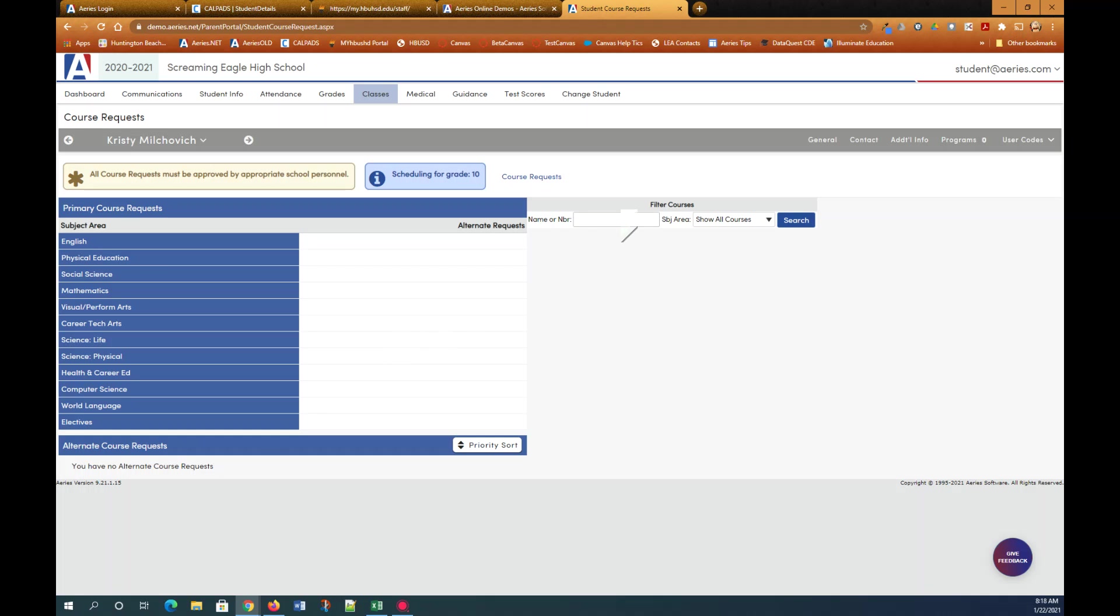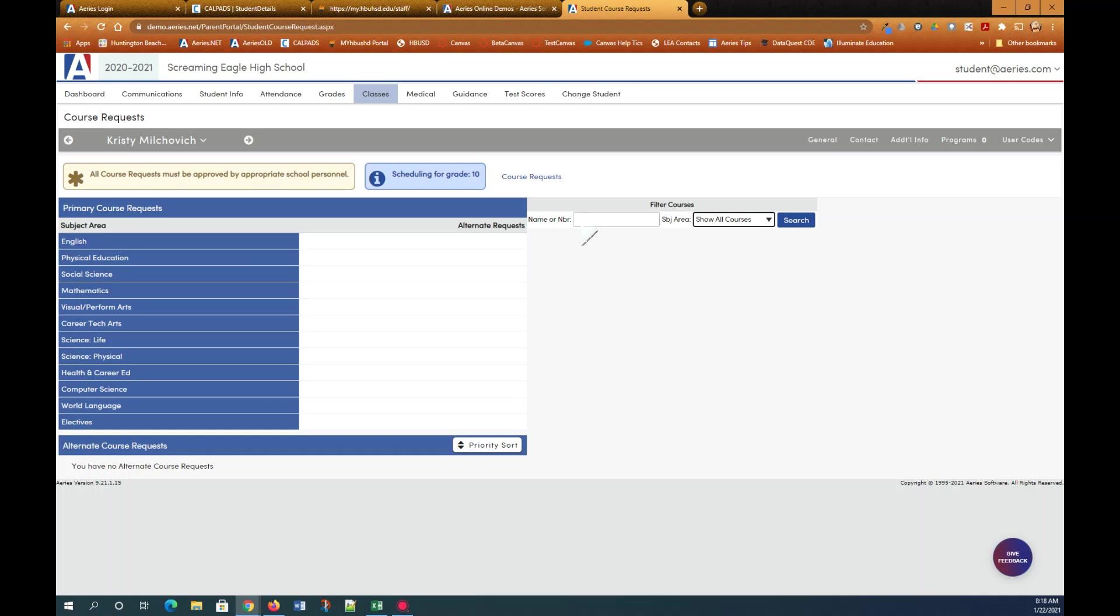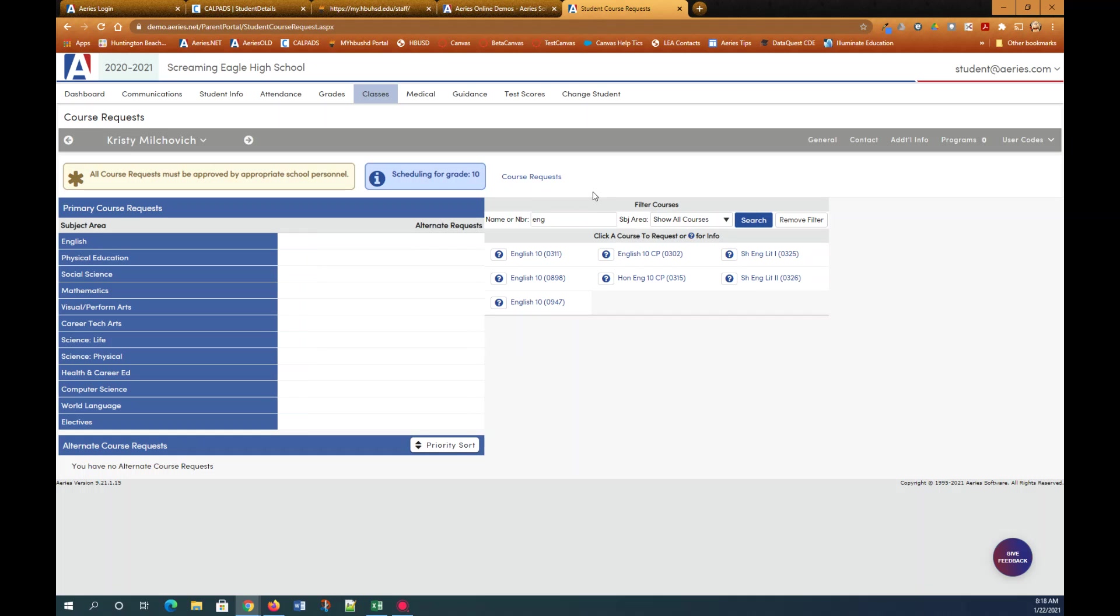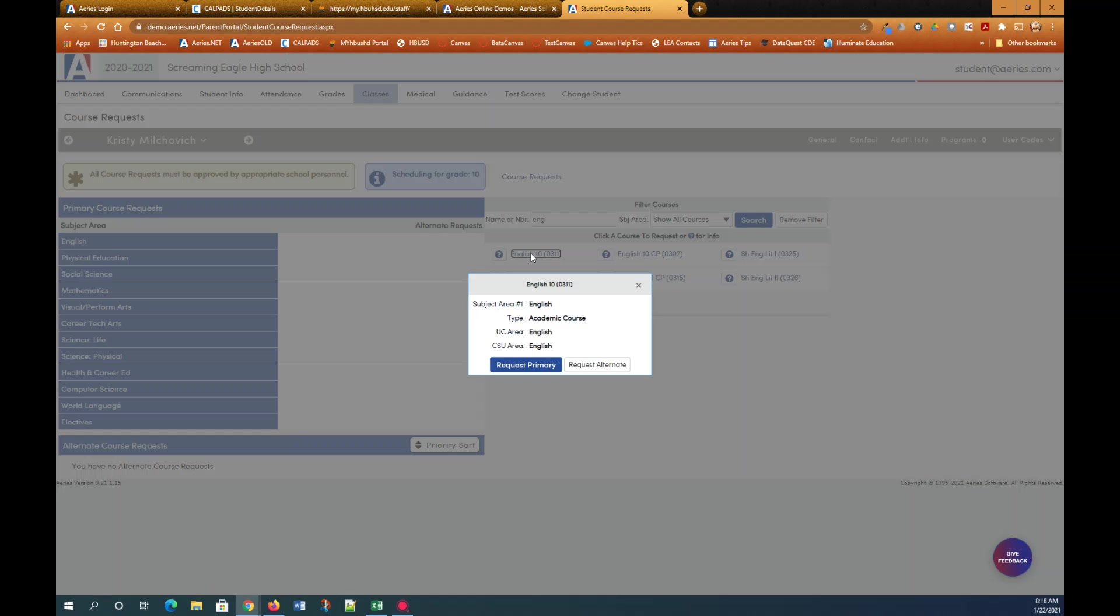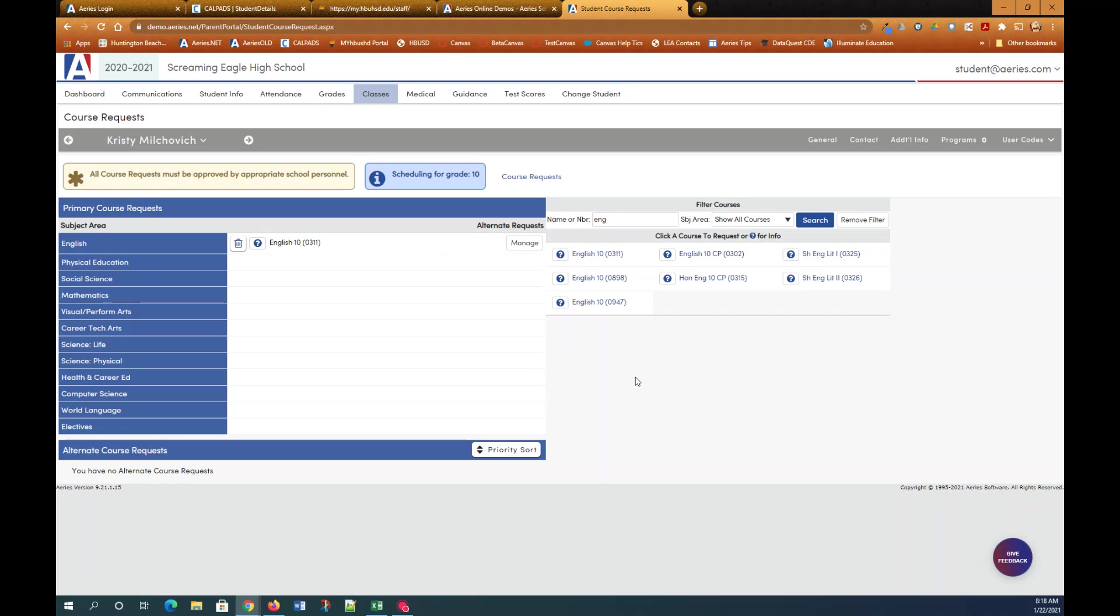To find courses you go over here to the right under filter courses. You can find courses by subject area or by typing in part of the name of the course. So for example if I want English I type ENG and I find every course that has ENG listed in it. I'm going to click English 10 because that's the course that I want to take for English and I'm going to request that as primary and you'll see it gets added to the English subject area under primary course request.